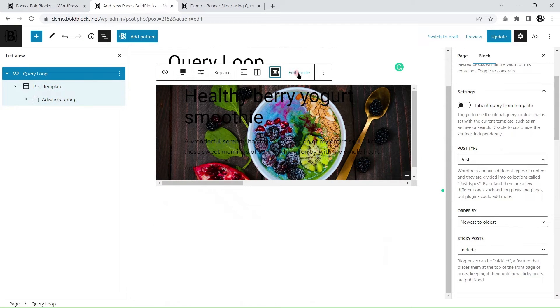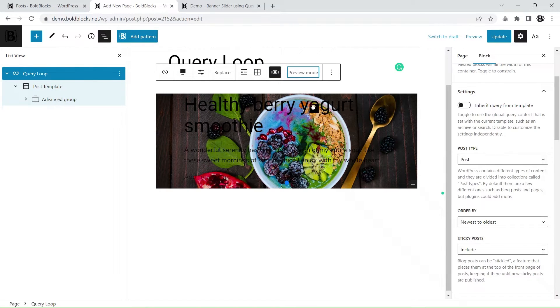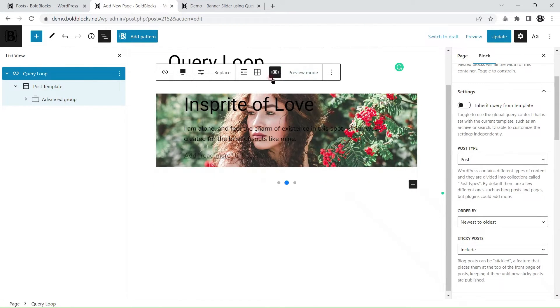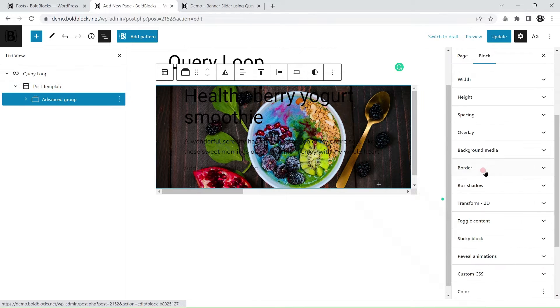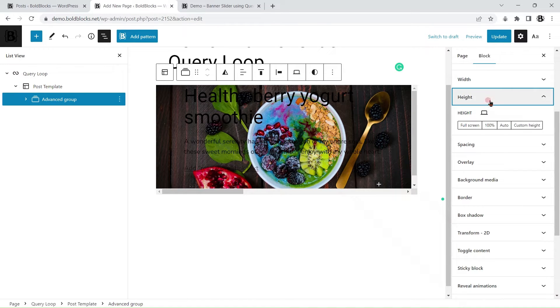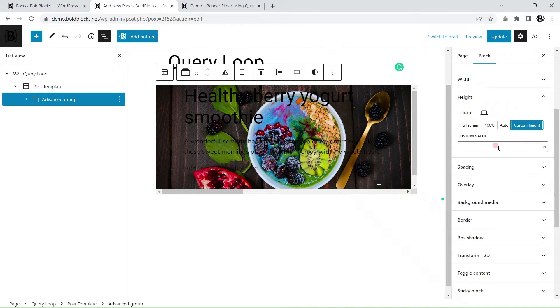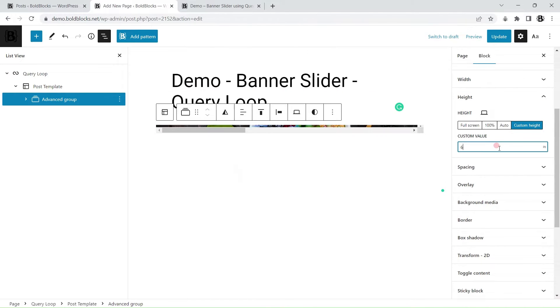Enable the carousel layout for the query loop block. Then add style to the carousel item using the style builder features.